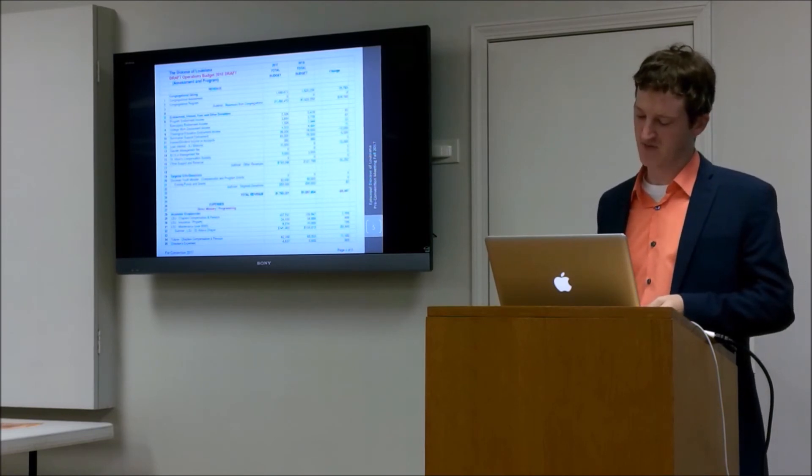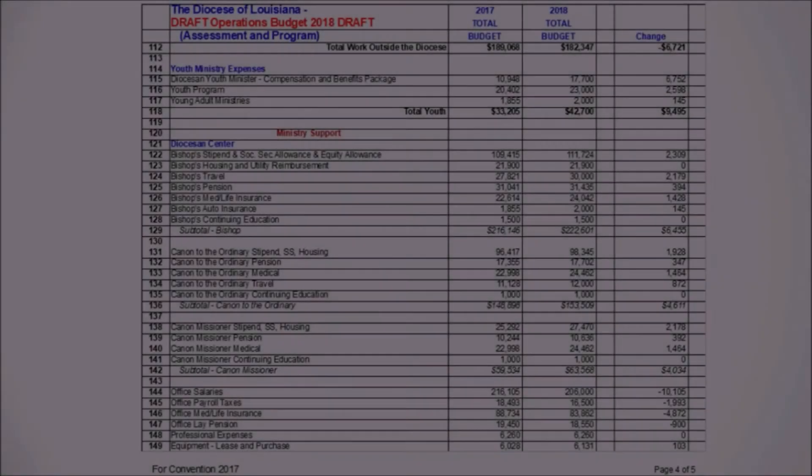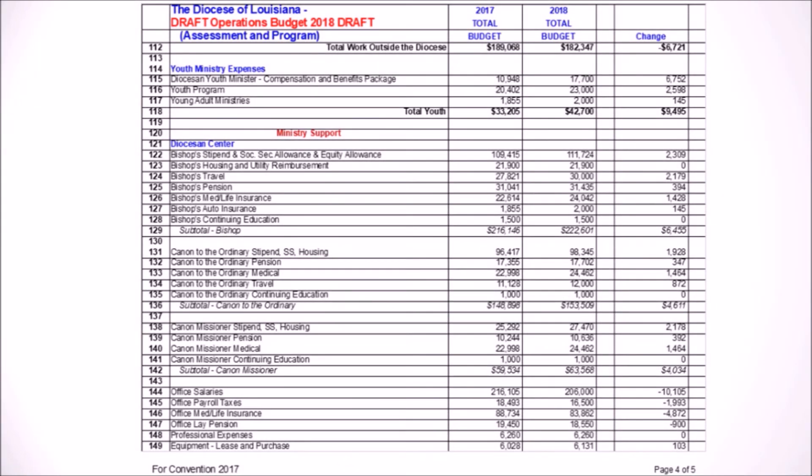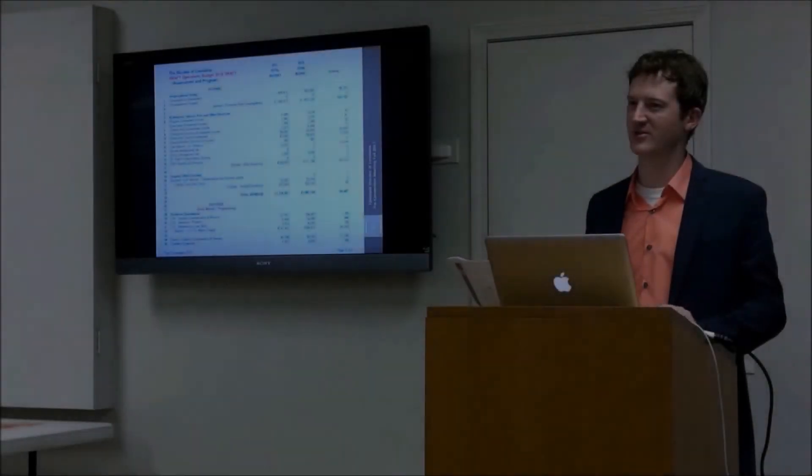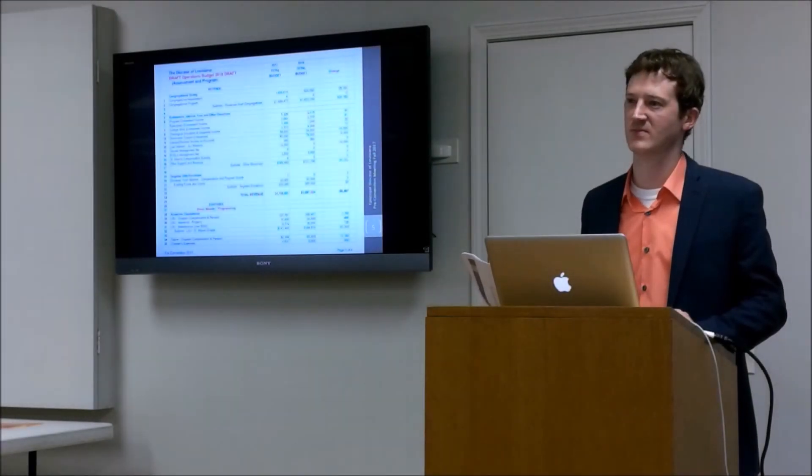For youth on line 118, we're budgeting for about $9,000 or $10,000 more. I know a few years ago we had a full-time diocesan youth minister, and we pulled that back a little bit to have it reflect a part-time role. We're just expanding that as well as expanding the program. That mostly tackles the ministry programming portion of the budget.